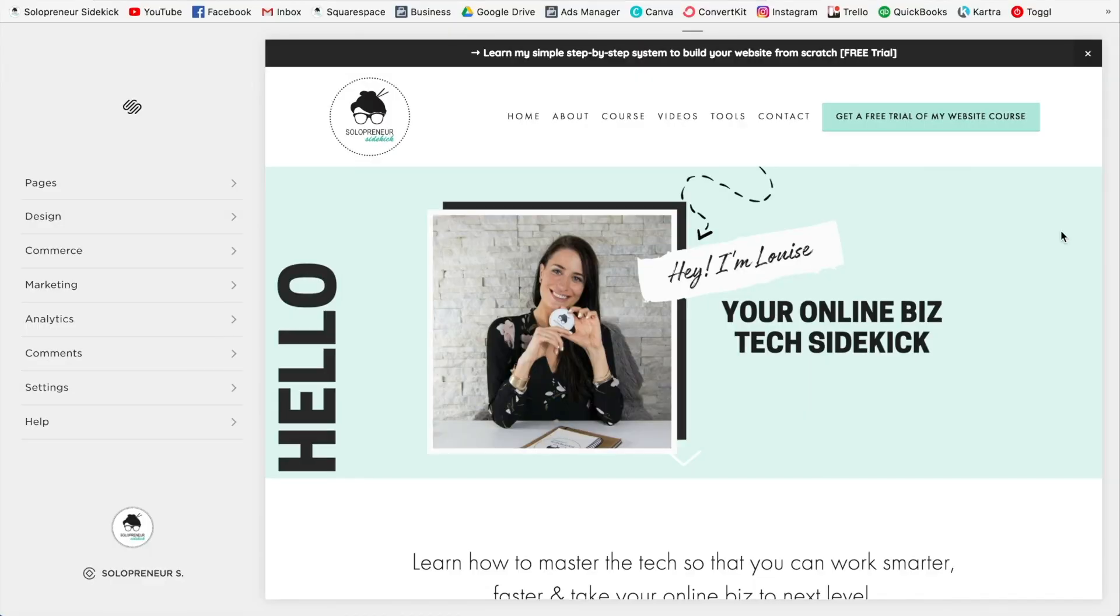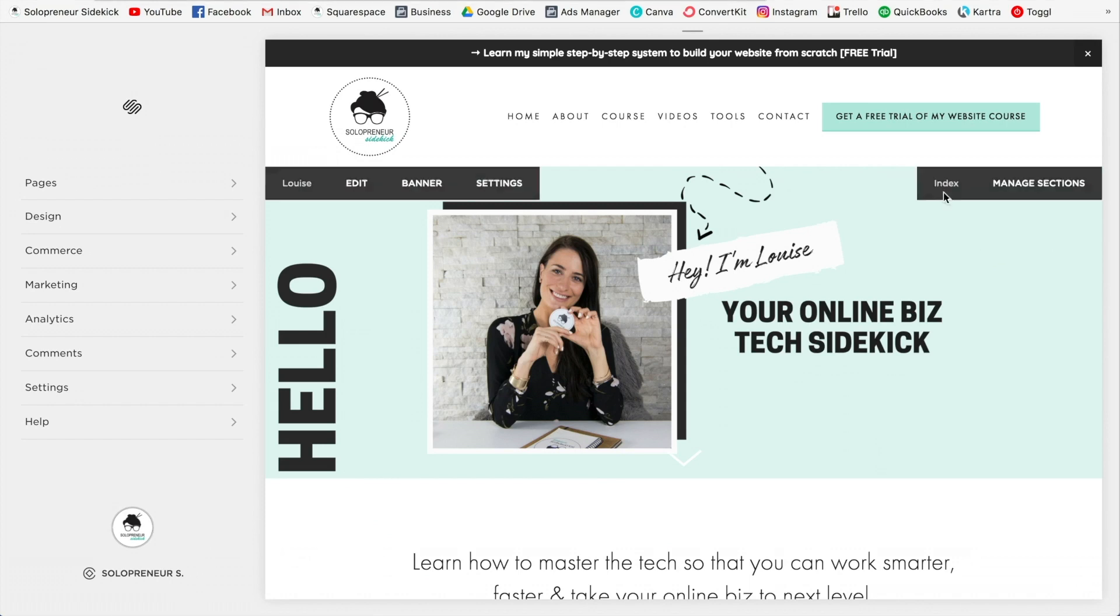Alright, so here's how to edit the mobile version of your Squarespace website. To view the mobile version of your site, you just need to go up top here to this little gray line.